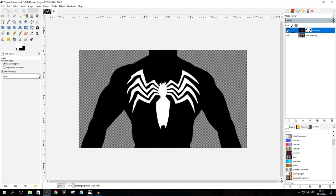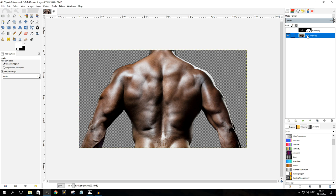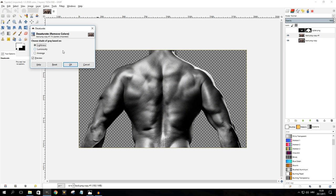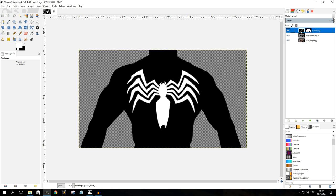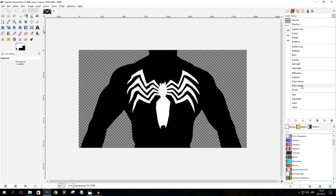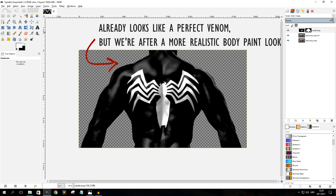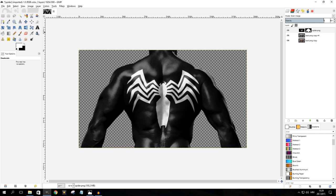Now turn off the top layer temporarily, select the bottom object layer, and duplicate it. With the top object layer selected, go to Colors > Desaturate one more time. We'll need to adjust the contrast here as well, but we'll do that a bit later. Bring the top layer back, make sure the image layer is selected and not the layer mask, then click on Mode and select Grain Merge. For opacity, lower it to around 70%, but don't worry too much about that right now as we'll be adjusting it later.